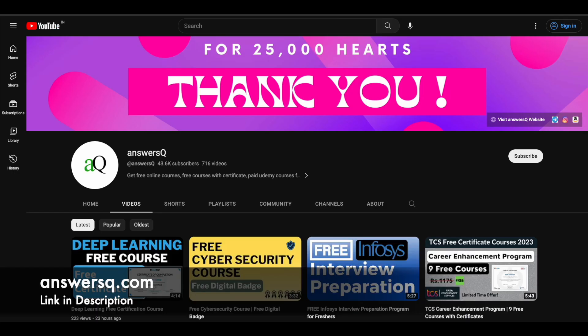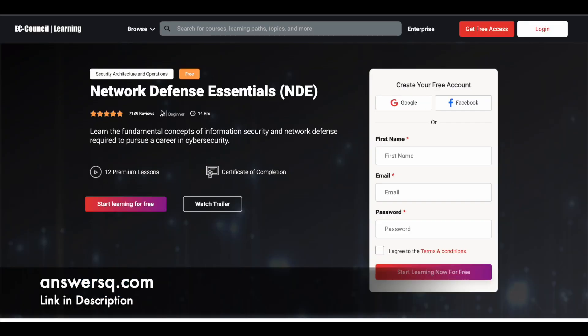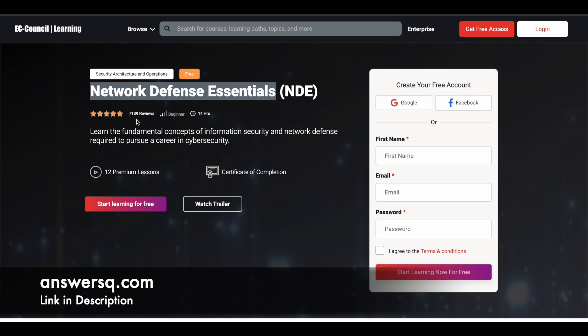Now let's move on and see about the free network security course. The title of this course is Network Defense Essentials, and it is offered for absolutely free of cost by EC Council. If you want to learn the fundamental concepts of information security and network defense, you can make use of this course. This is a beginner-level course, and a lot of students have already taken it with a very good rating — more than 7000 students have reviewed it.